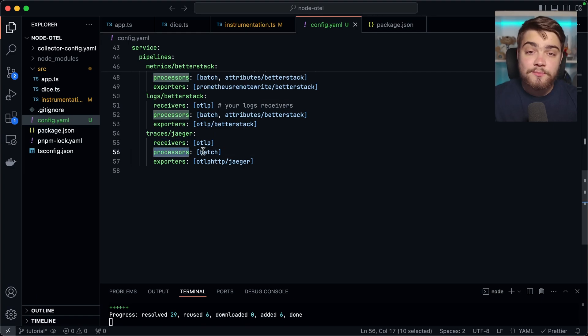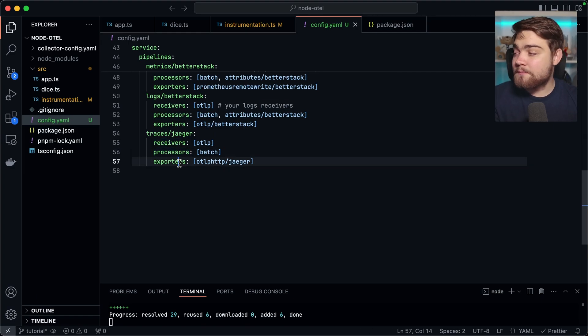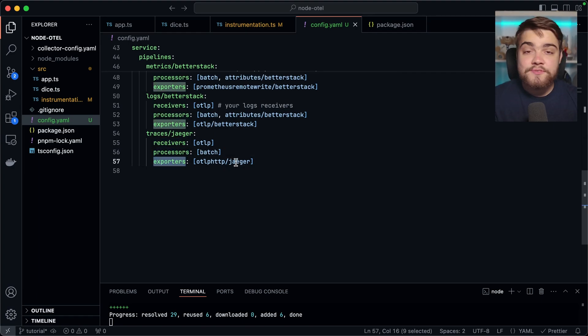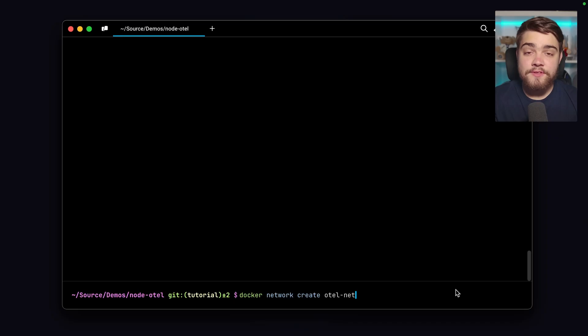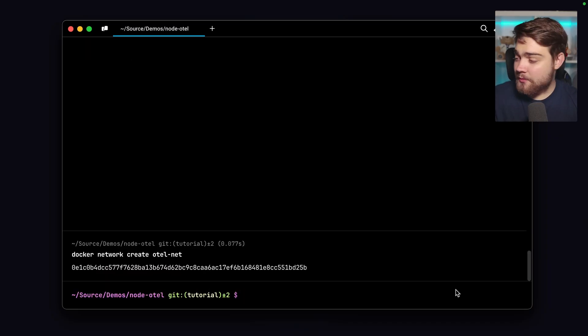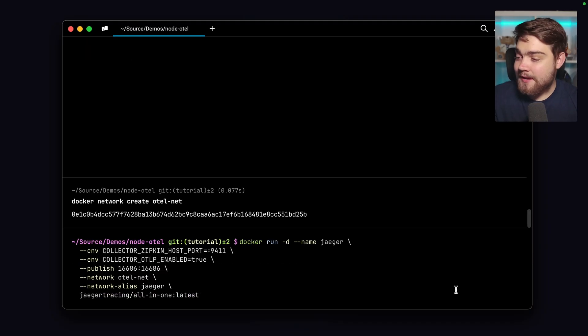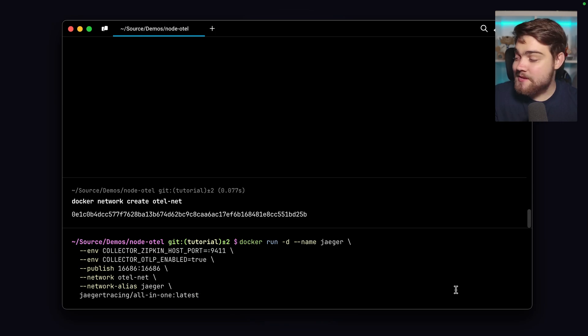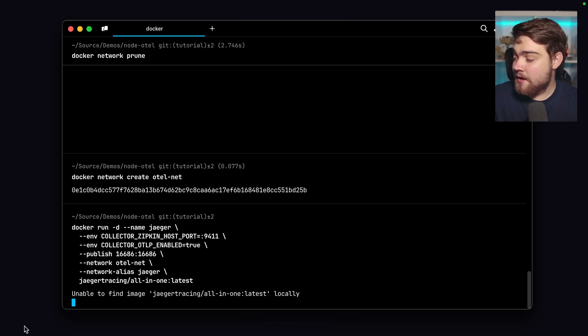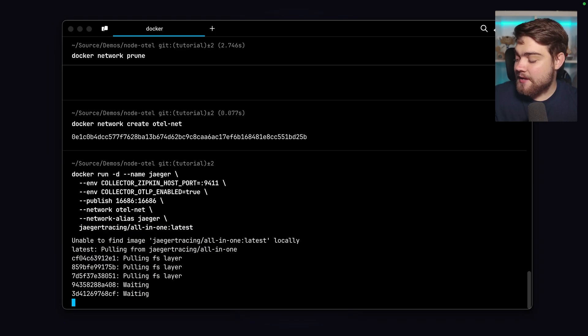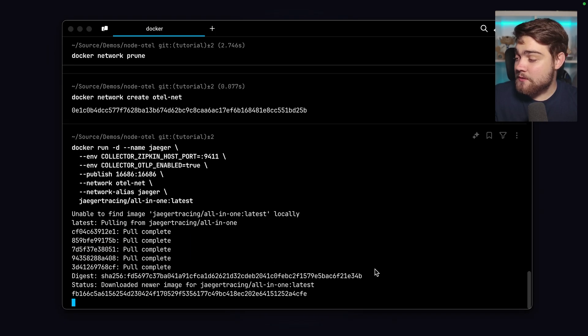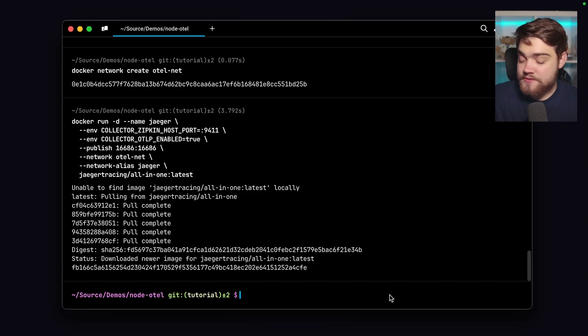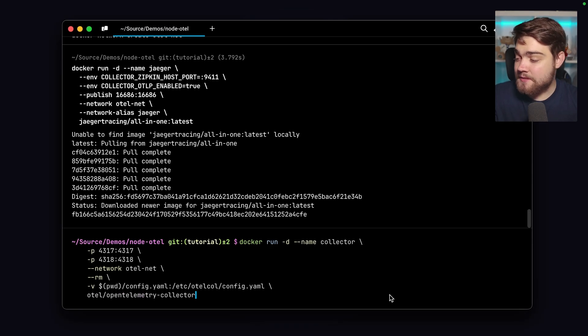So we're going to be receiving our traces via the OpenTelemetry protocol to the collector. Then we're going to process it with the batch processor, the recommended one. And then we're going to export it to Jaeger. So let's go ahead and spin this all up then. To do that, I need to create my Docker network. Then we'll attach Jaeger to that. So that's going to be the command for running the Jaeger container here. And then I also need to run up the collector as well for OpenTelemetry.